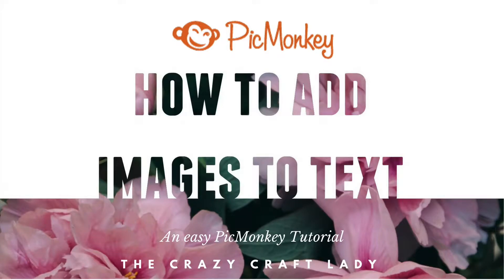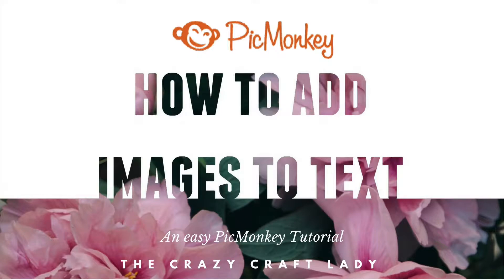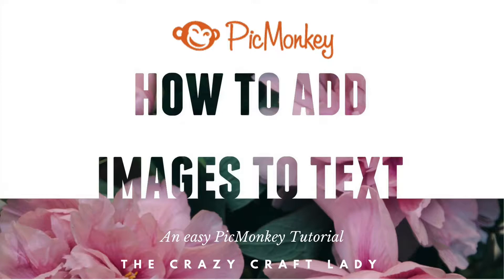Hey guys, it's Amy from the Crazy Craft Lady. As you may know, I am a little bit bananas over PicMonkey. It's my favorite free photo editing software and I could just spend hours tinkering around and playing with all the features.